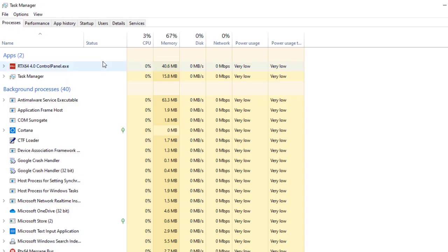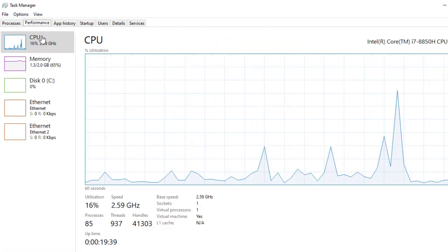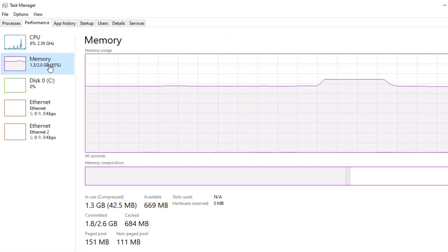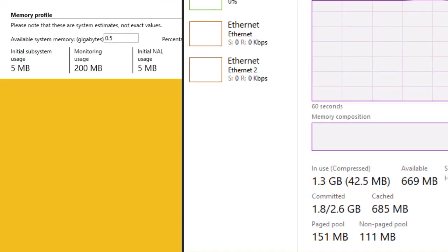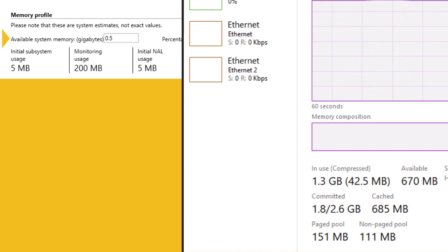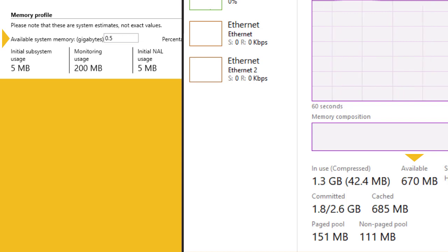You can verify this against the amount of available memory in the Windows Task Manager performance tab under memory. If there is a significant discrepancy between the default value and the amount of available memory shown there, you can update the value in the RTX 64 control panel.